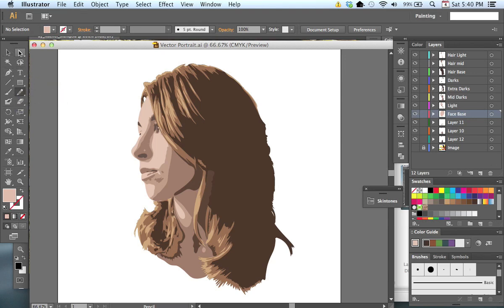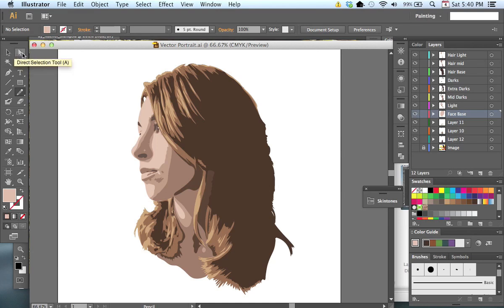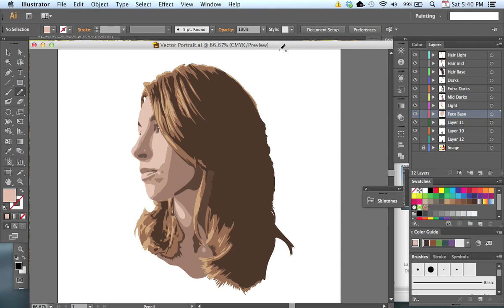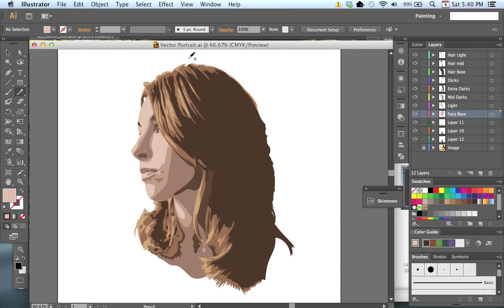And of course, some of the other basic tools such as the direct and indirect selection tools, how to switch between stroke and fill colors, so on and so forth. But this is the end result of what it's going to look like. I'll walk you through certain sections on how I do some of these techniques.